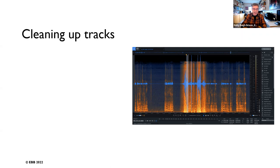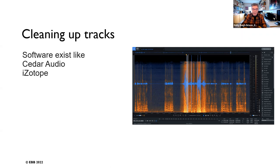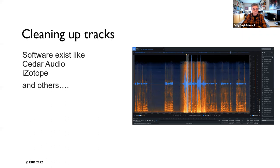Sometimes tracks need cleaning. In the old days you'd be scraping perforated tape with a small knife to make fades or remove bumps. Nowadays you use software like Cedar Audio or Isotope. Both have a large influence on the industry, and especially in recent years Isotope has really come to the fore.